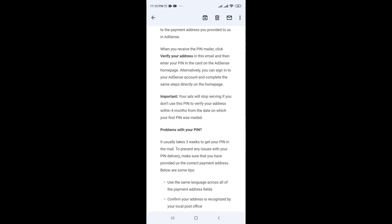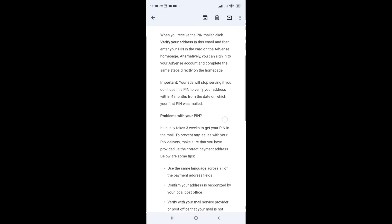Important: your ads will stop serving if you do not use this PIN to verify your address within 4 months from the date on which your first PIN was mailed.